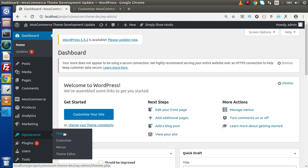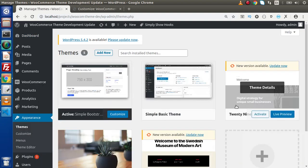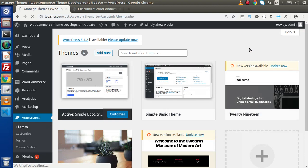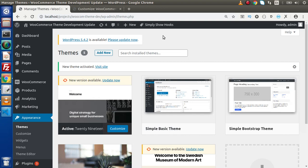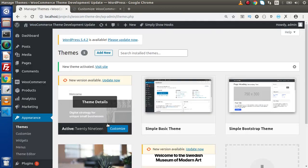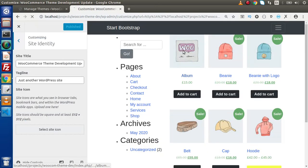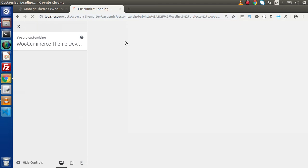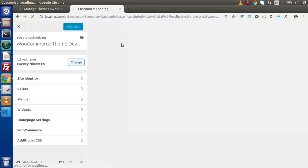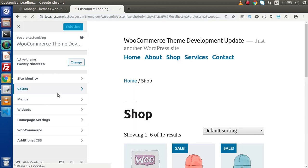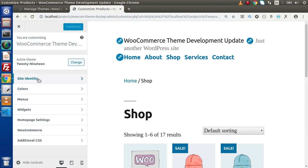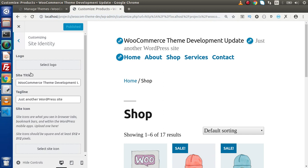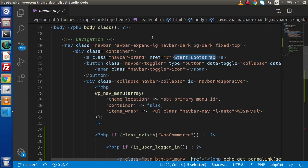To understand what I mean, let's go to Appearance, click on Themes, and activate the 2019 theme. Back to the customizer — now with the 2019 theme active — if we go inside Site Identity, we can see there is a logo upload area where we can upload any image from our system to the store. We want to develop the same feature for our custom theme.